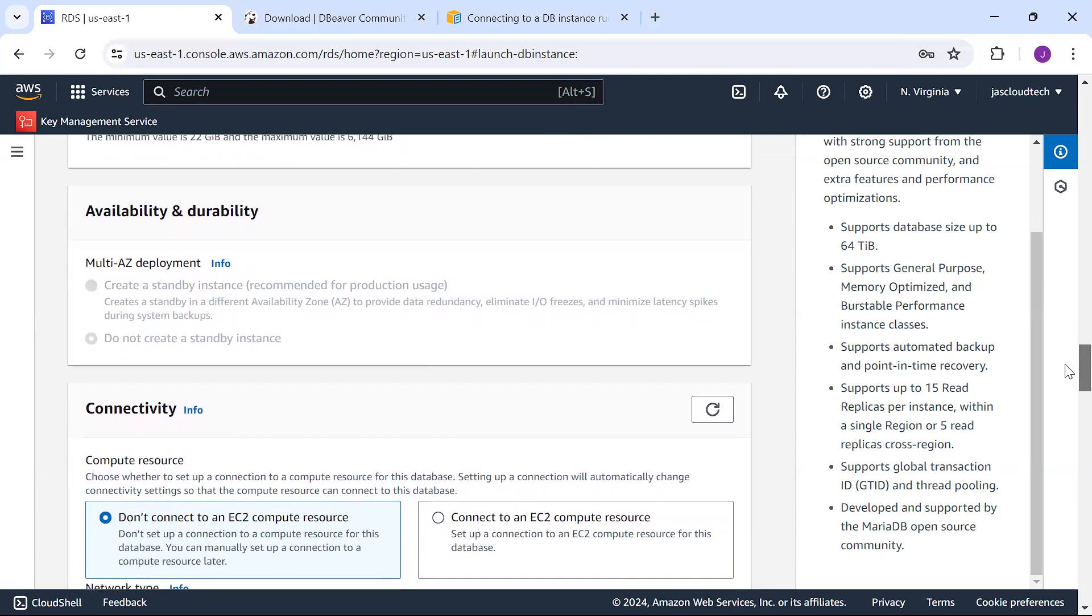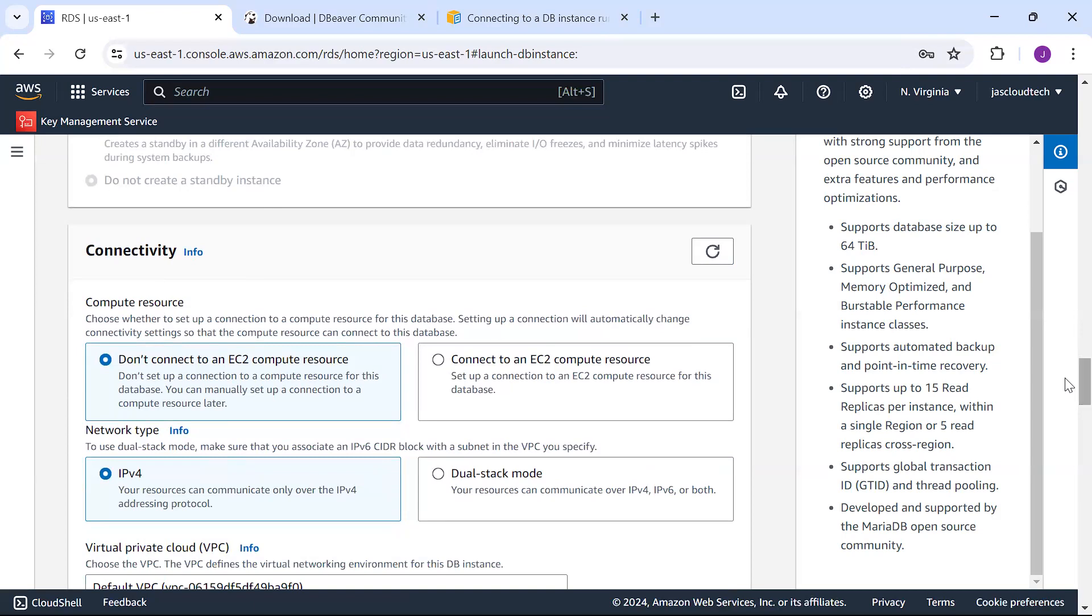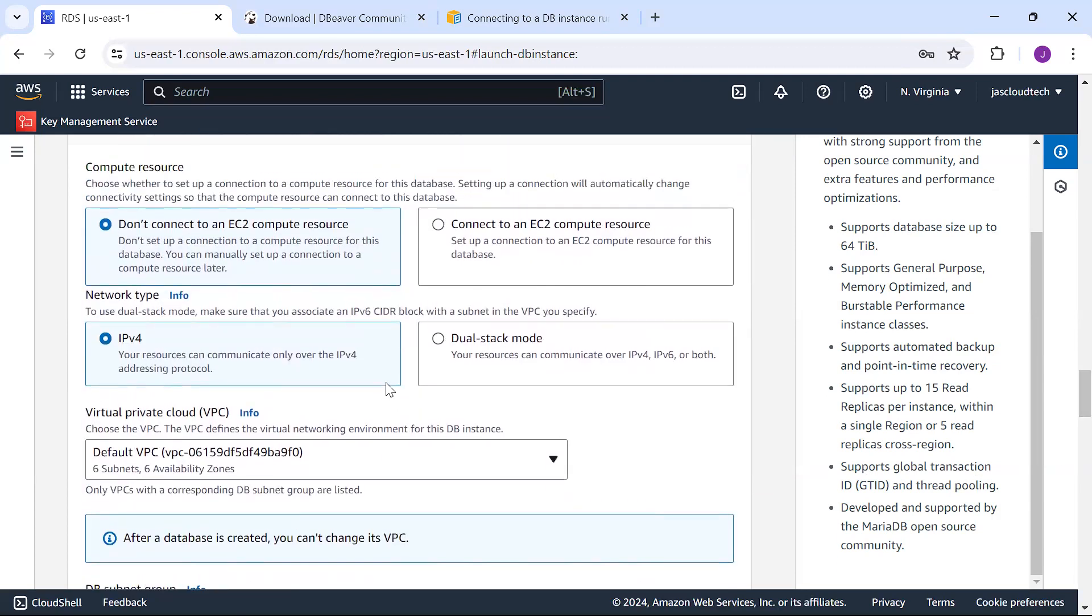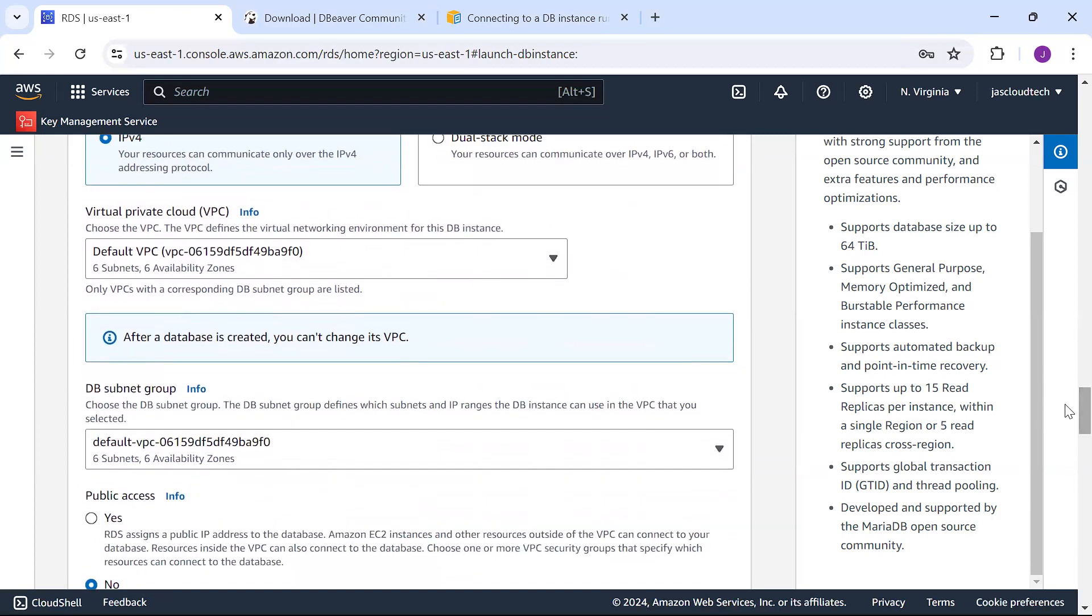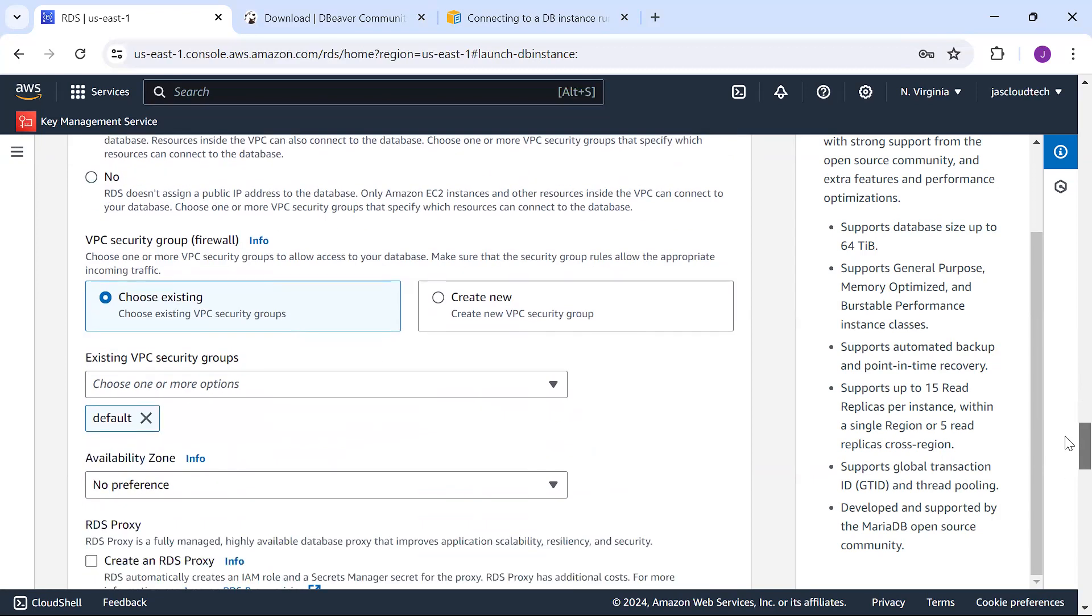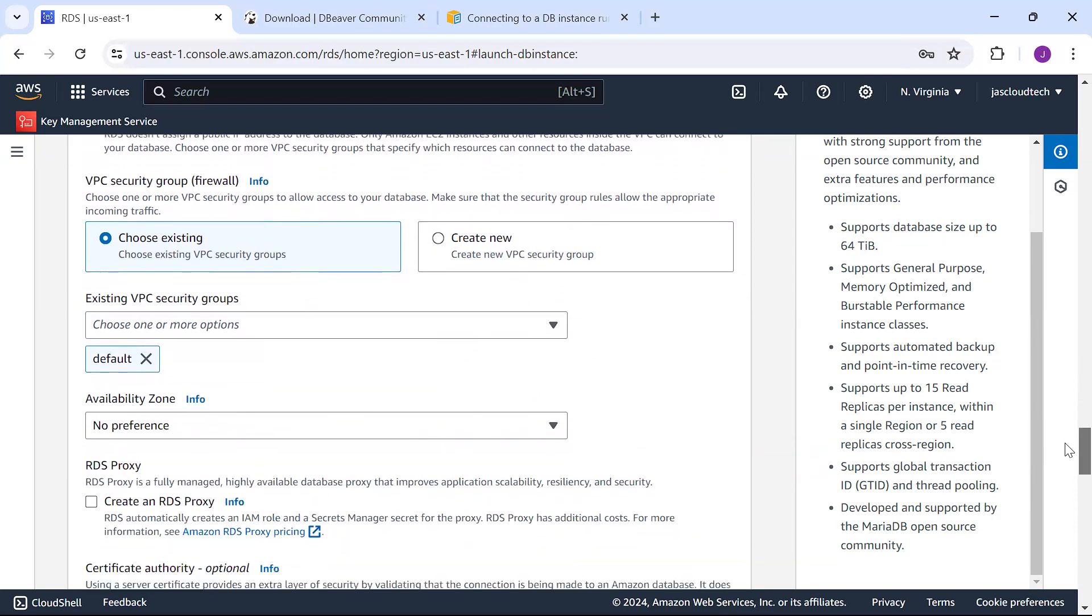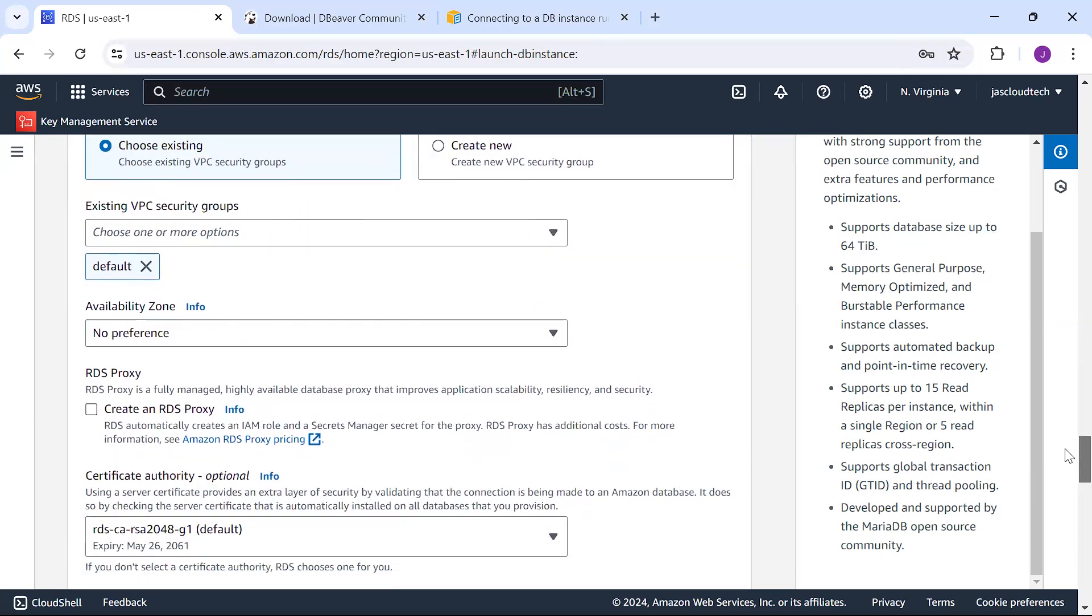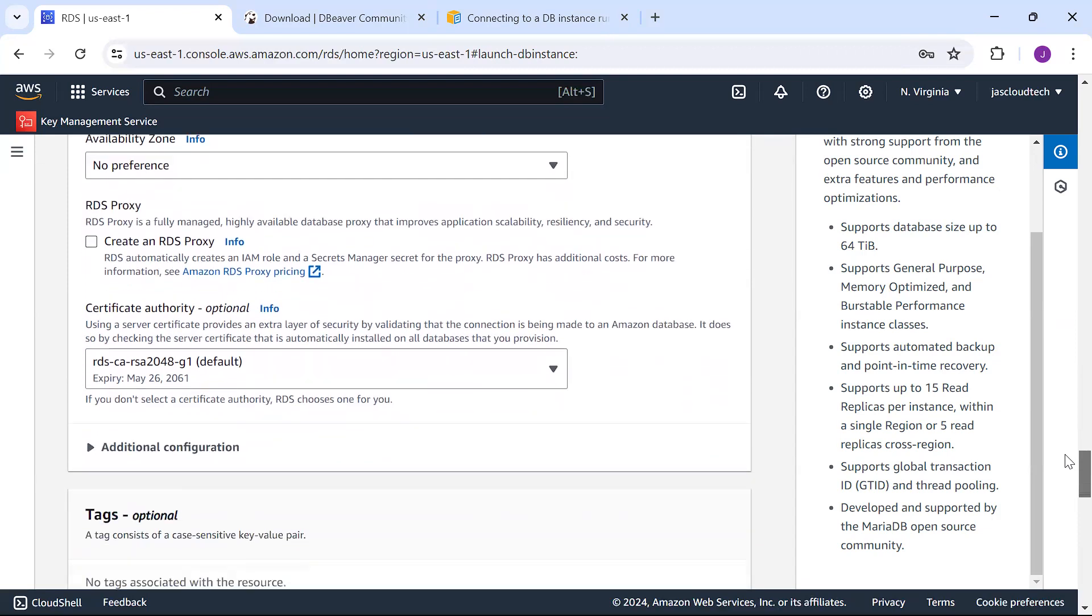For compute resources, I don't want to connect to any EC2 resource. I'm keeping the network type as IPv4, VPC as default. DB subnet group also default. You have to make it public access. I'm not choosing any specific VPC security group. No preference in availability zone and no need for a proxy.